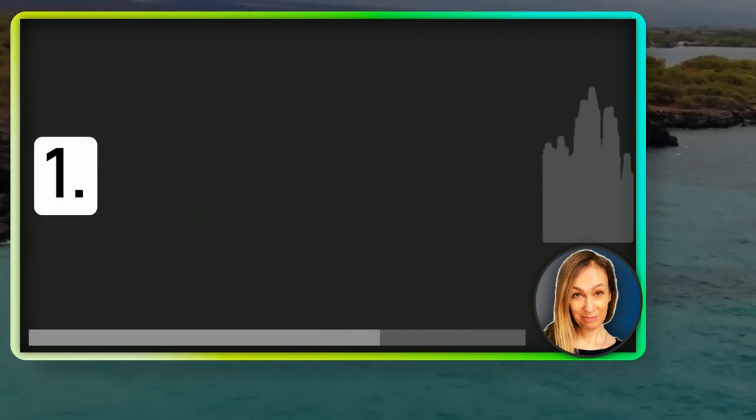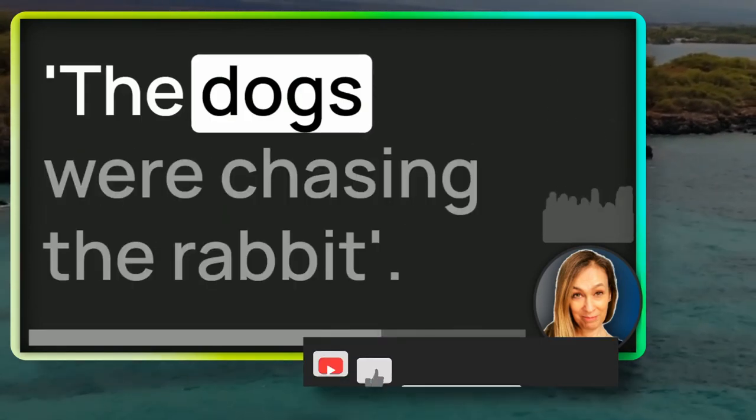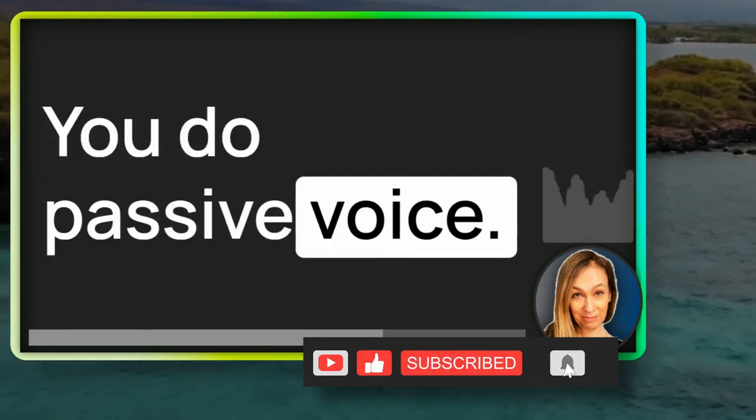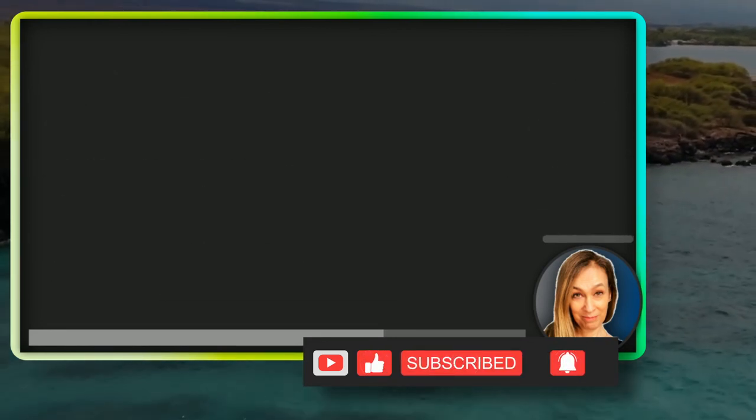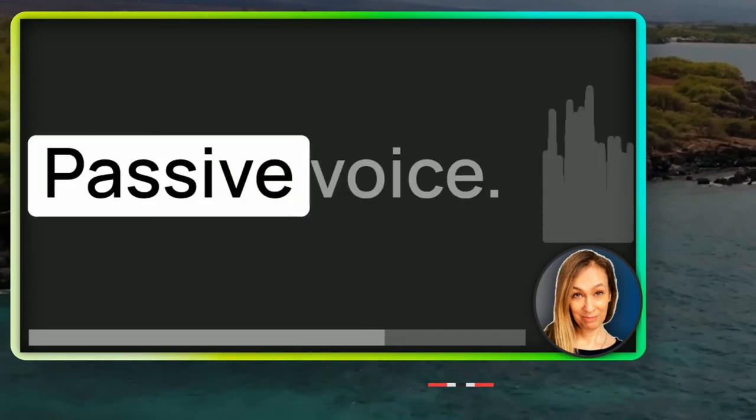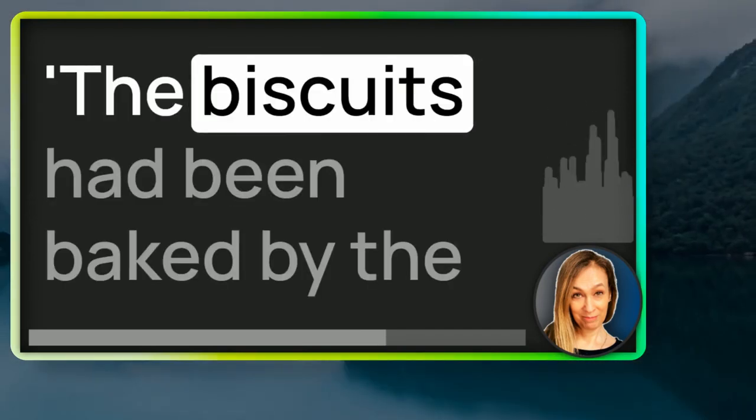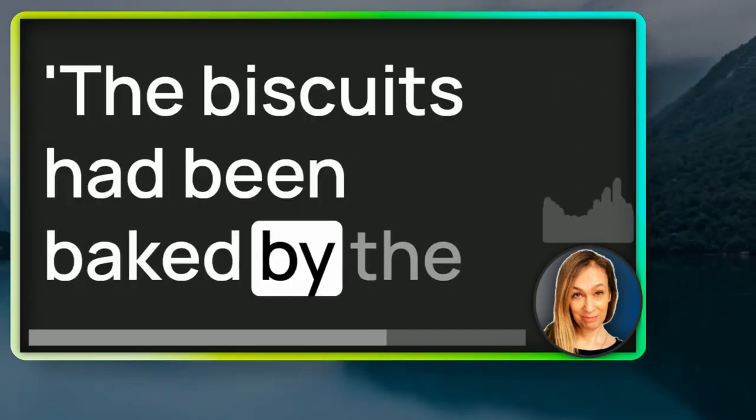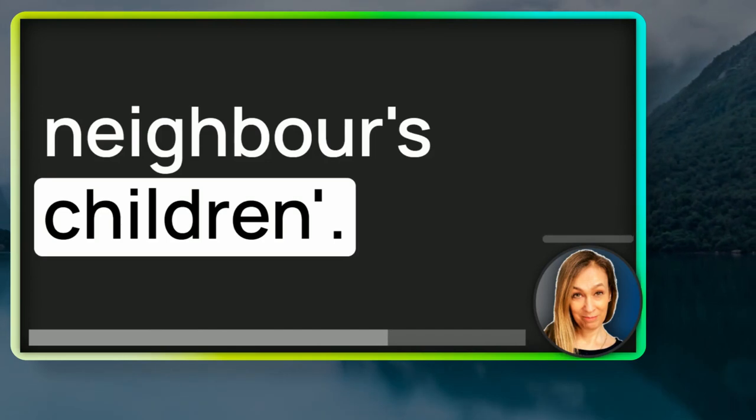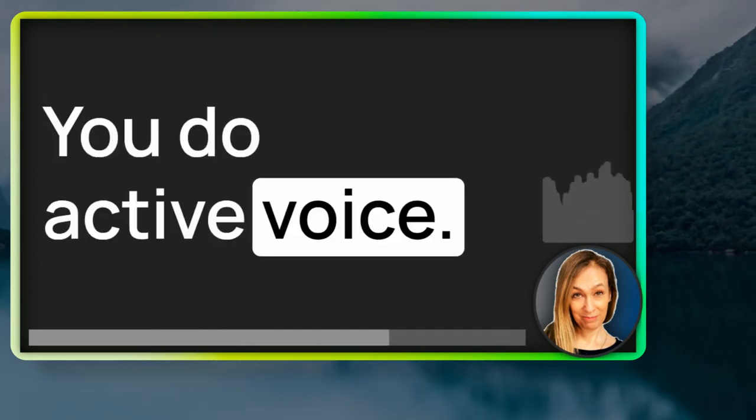Number one, active voice. The dogs were chasing the rabbit. You do passive voice. Number two, passive voice. The biscuits had been baked by the neighbour's children. You do active voice.